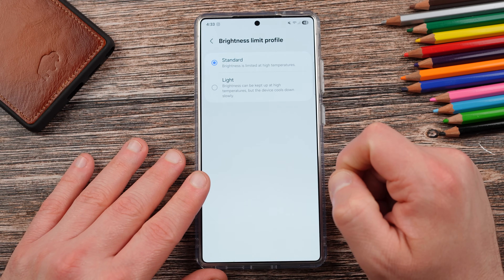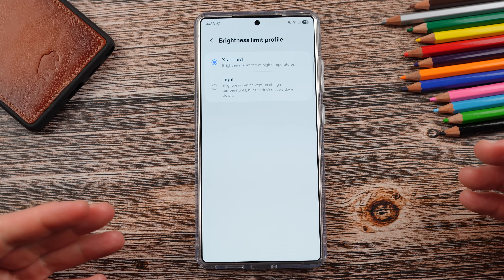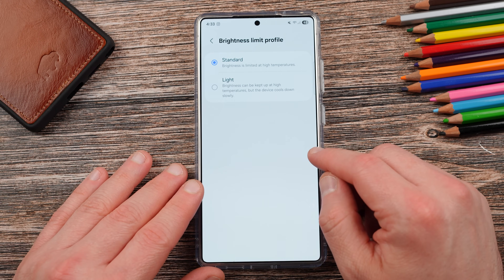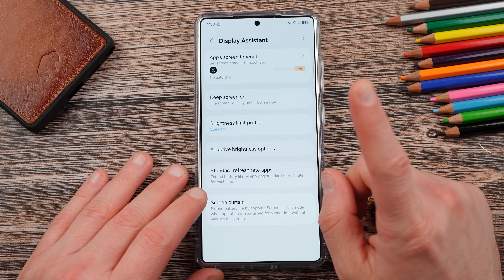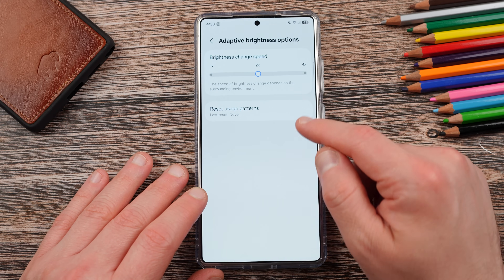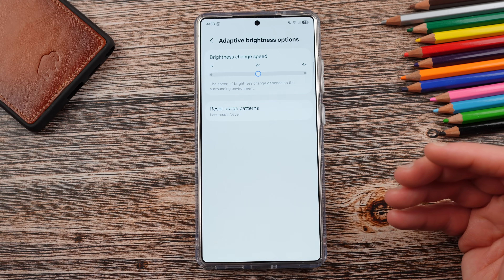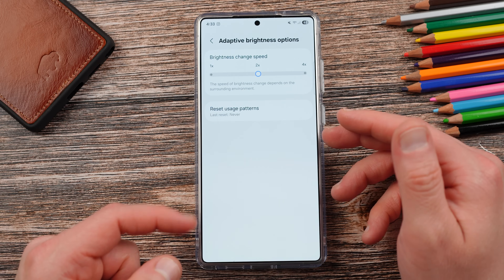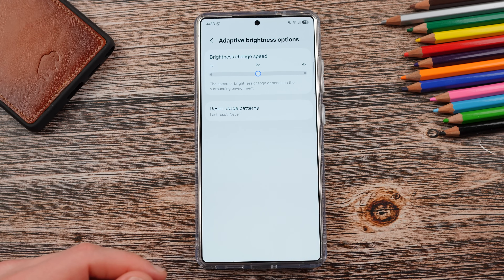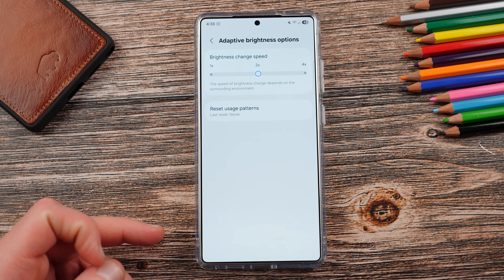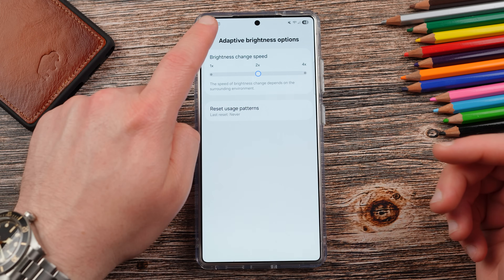Brightness limit standard profile — this is great. You can have the standard brightness limited by high temperatures or light, which means it can be kept up at high temperatures, but the device might overheat or get really hot and not cool down as quickly. It can be great if you want to enforce max brightness regardless. My favorite feature, aside from the app screen timeout, is this one: adaptive brightness change speed from 1x, 2x to 4x. The speed of the brightness change depends on the surrounding environment, but you can basically reset your usage patterns manually and manually adapt how fast the brightness changes. That's a great feature because sometimes mine feels a little slow to adapt, and Samsung's now giving you a remedy for this.